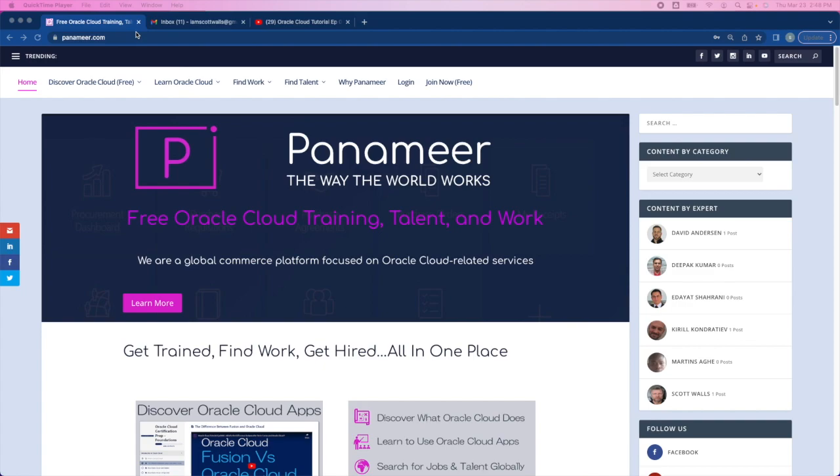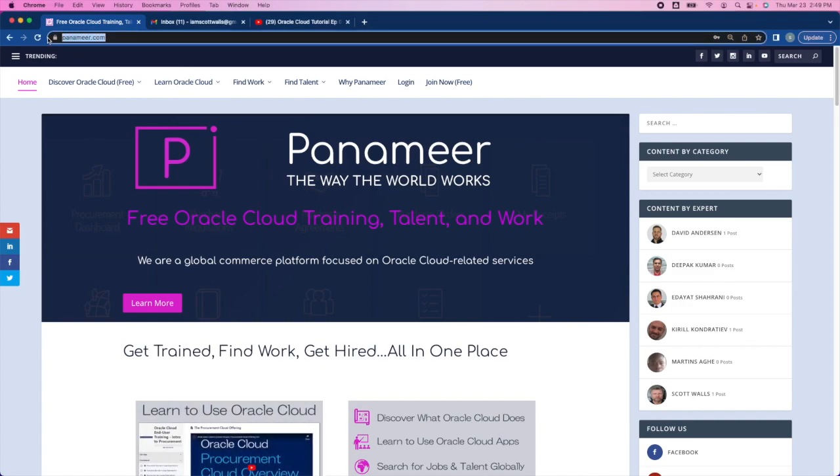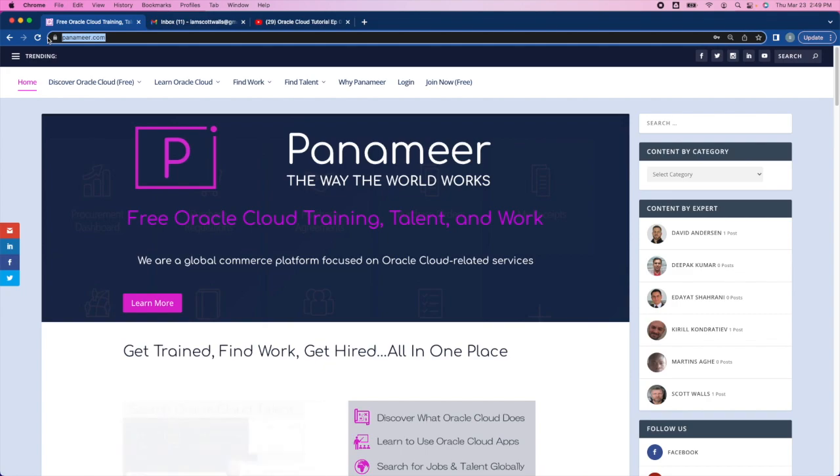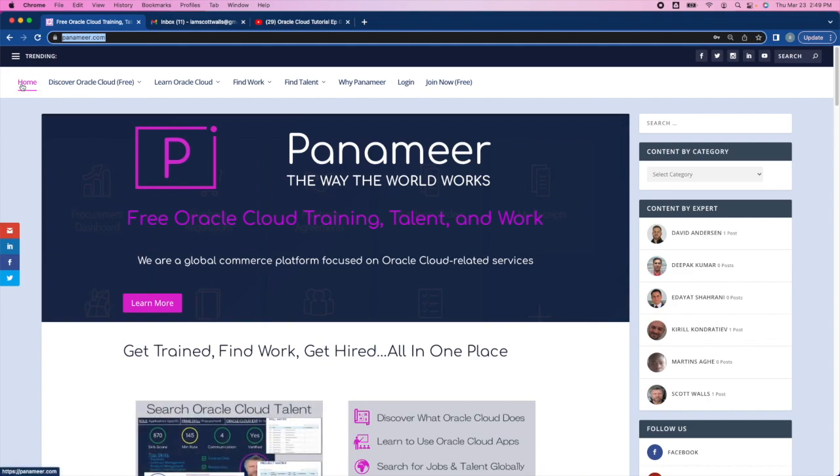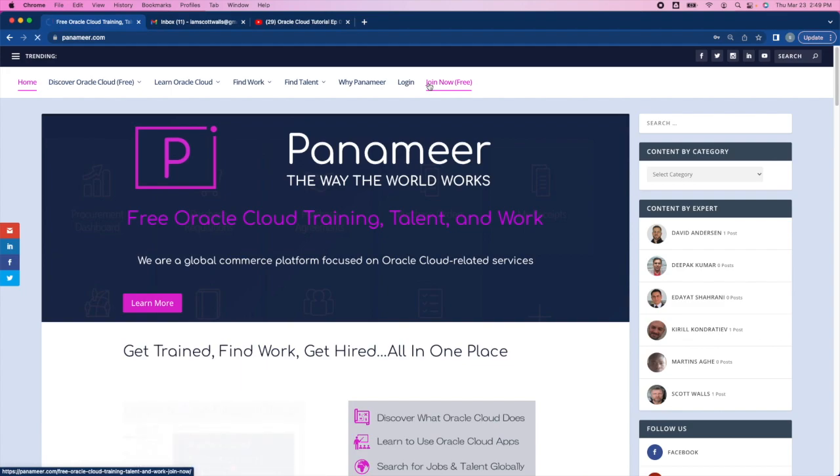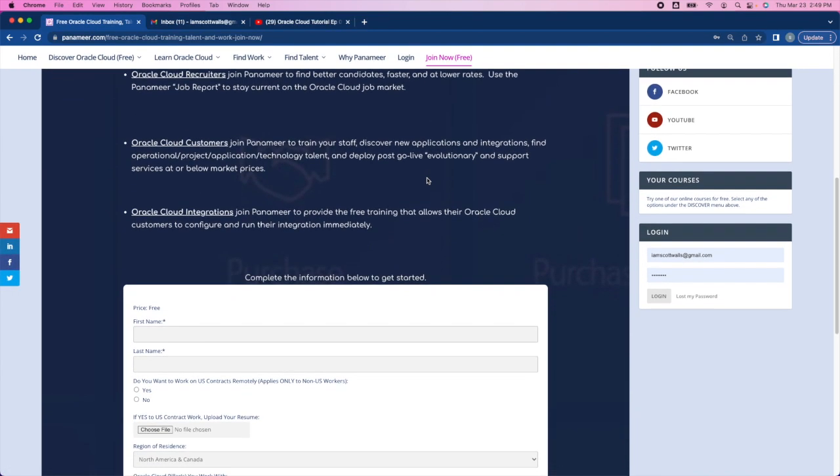Step one, go to Panamir.com. Once at Panamir.com, step two, on the main menu, scroll to the far right and select Join Now for free. That takes you to the Join Now page. Scroll down.